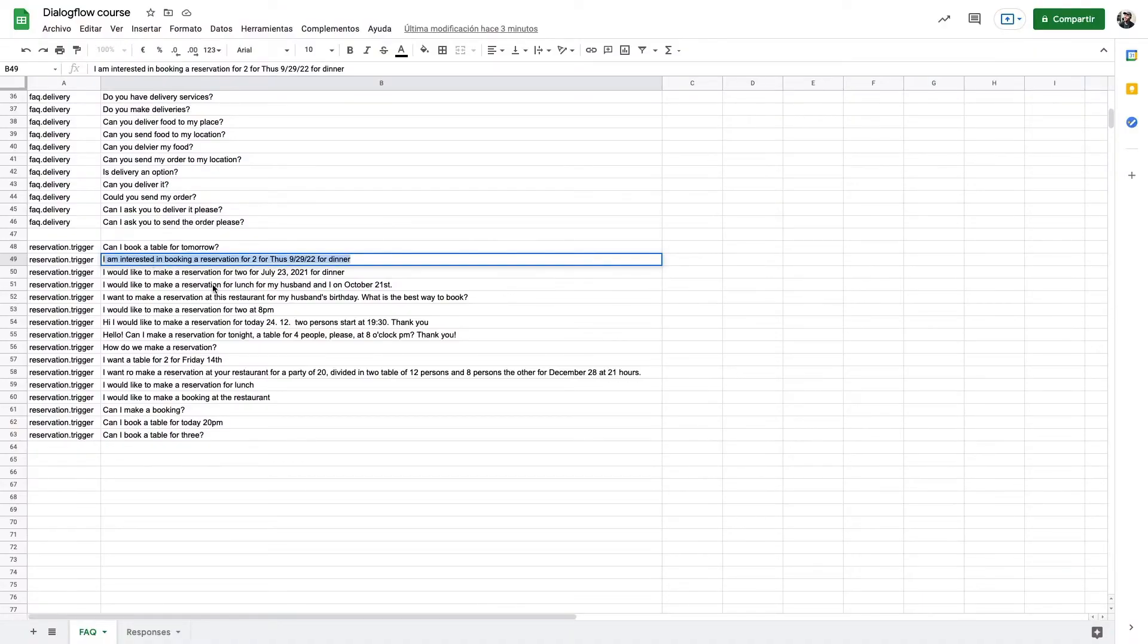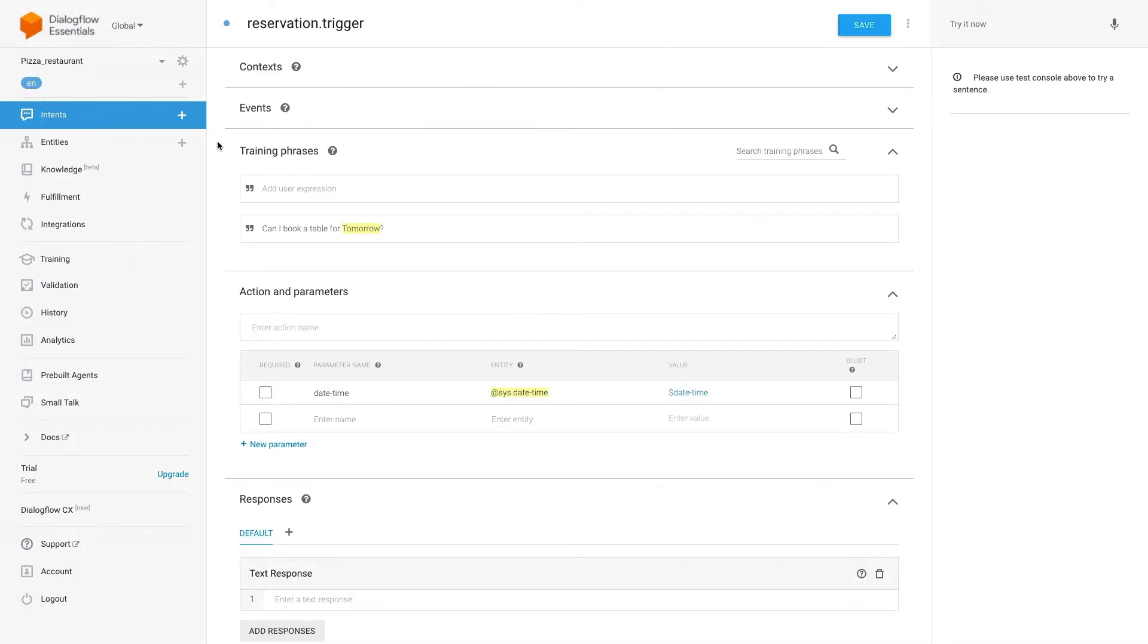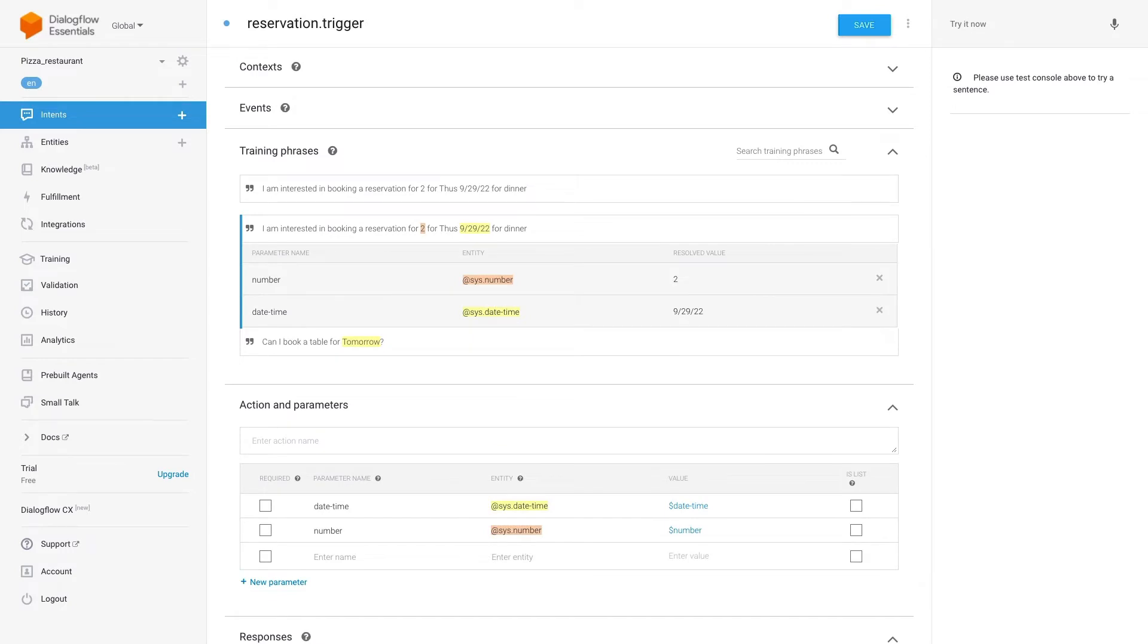So let's add the rest of the training phrases. As you can see from this training phrase Dialogflow recognizes two entities: AddSysNumber and AddSysDateTime.